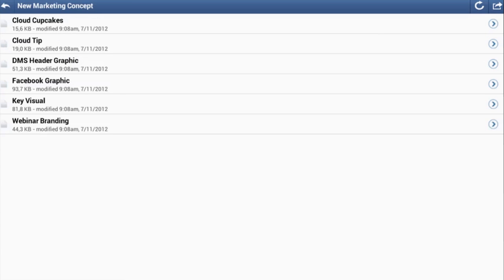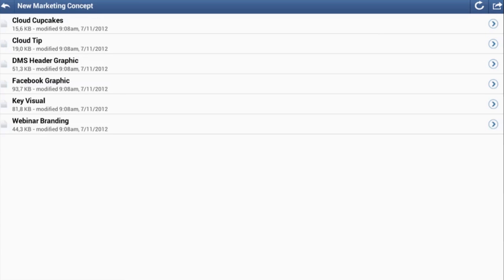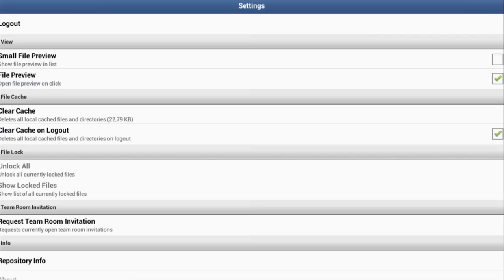Content within a team room is displayed in a list display. Under More, you can also choose to have a mini preview displayed.